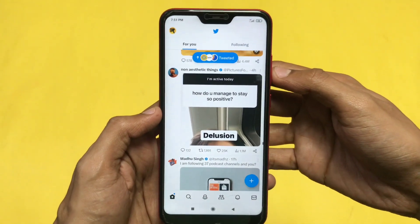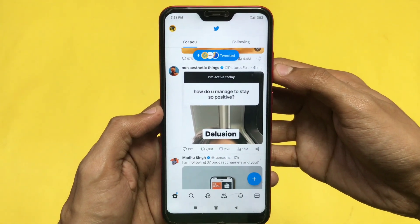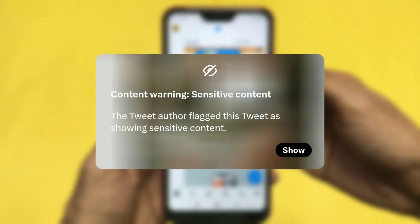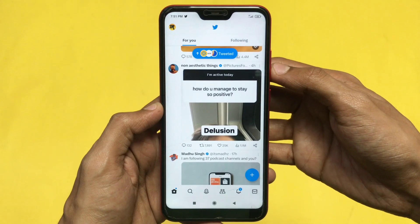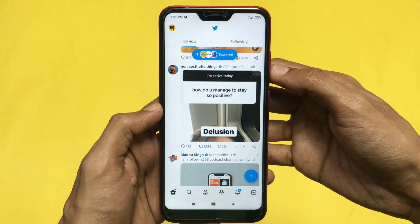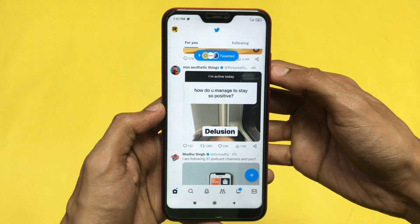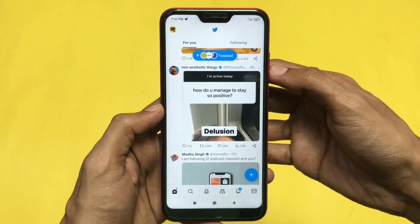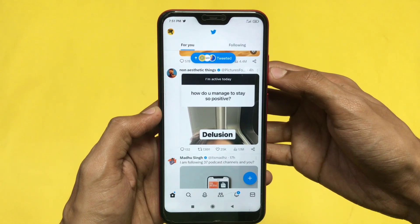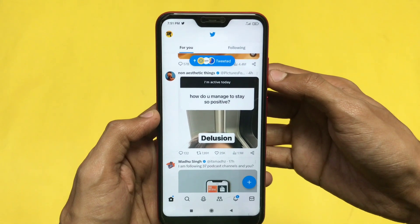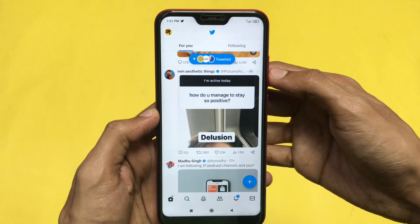Hey there, welcome back to another informative video. Let's see how you can blur your sensitive content while posting it on Twitter. You might be aware that while showing any sensitive content, Twitter first displays a warning. We'll see how you can turn on that warning option while posting any sensitive content on Twitter.